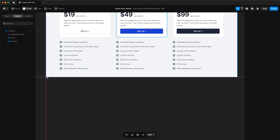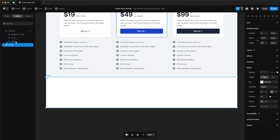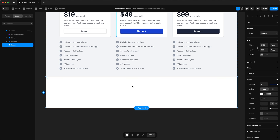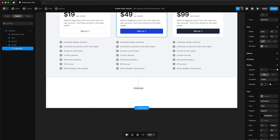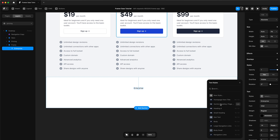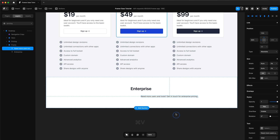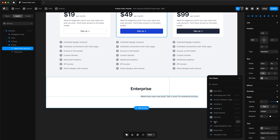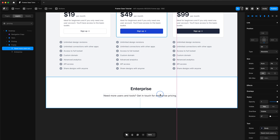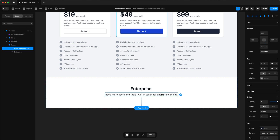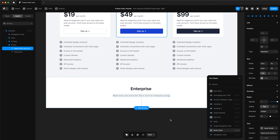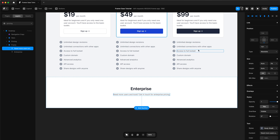Now we can add a new section by adding a frame, and we're going to have this as the enterprise section. A lot of pricing plans have an enterprise section where you can get custom pricing, and this is what that section is. We're going to add our enterprise text, change the font size, add a description, and choose from one of our text styles — we'll change it to body small. Then copy and paste a button in.